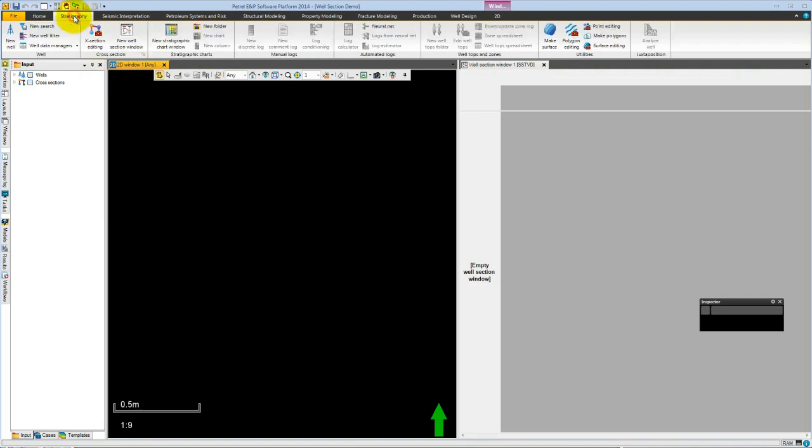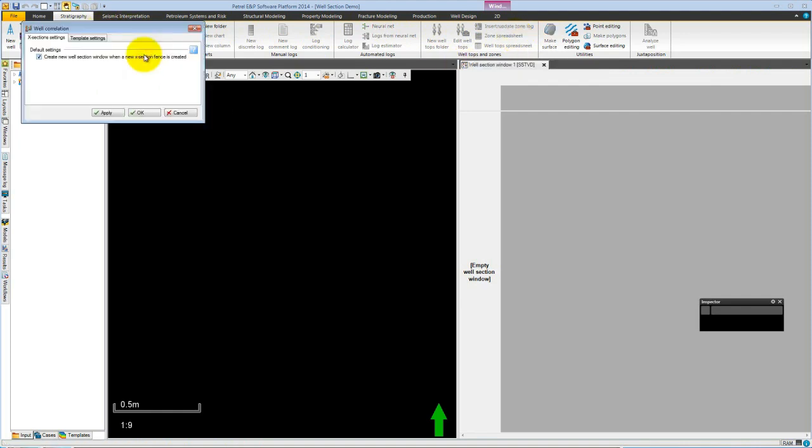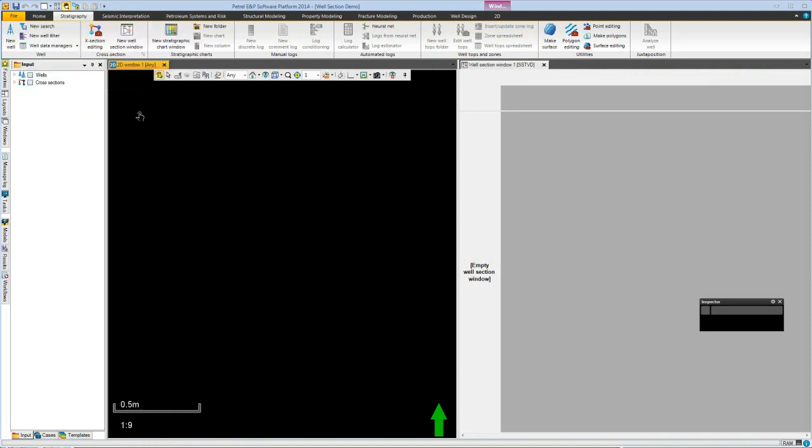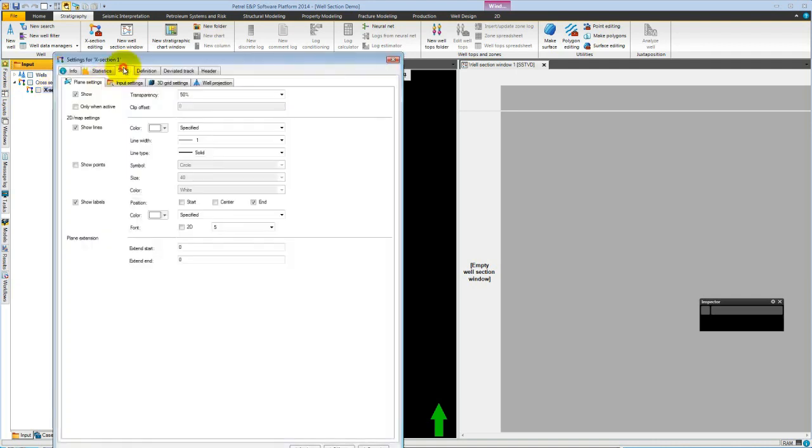If we now go to the stratigraphy tab, we'll see all the workflows for working with cross sections. The settings for our cross section are stored in the callouts in the cross section group. Here we'll change the default from creating a new well section to using the existing one. We see now in the input tree that we have cross section one, which we can make active. Let's just change the style settings to make it appear a little bit thicker on our screen.